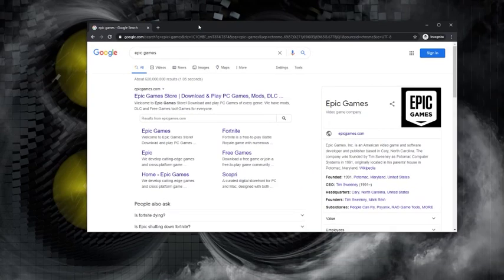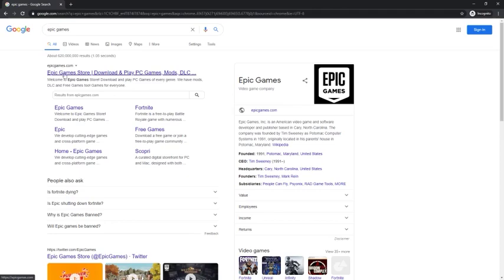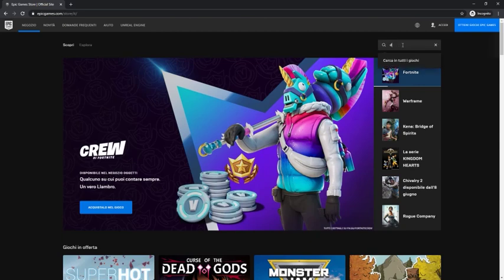First, you want to search for Epic Games, go to the Epic Games Store and look for DCL The Game.